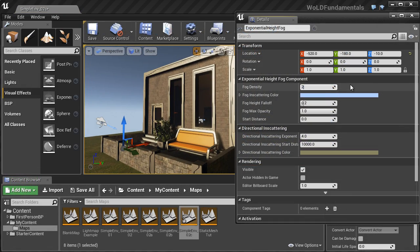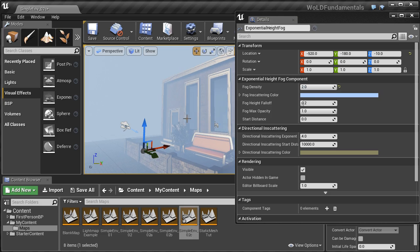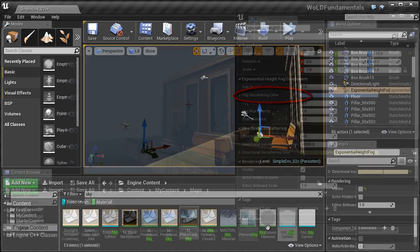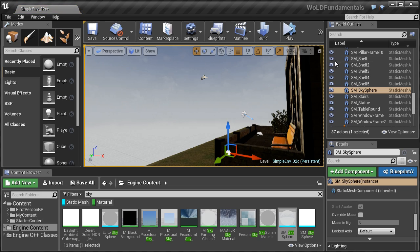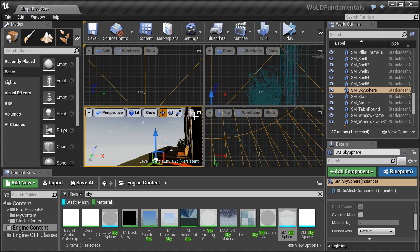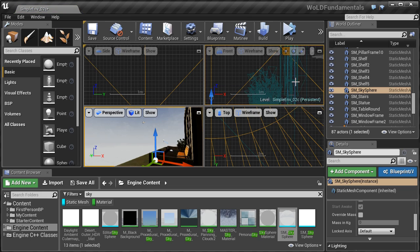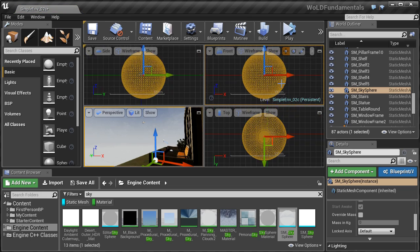We'll go into how to use fog and how to use skyspheres, which are also known as skyboxes.